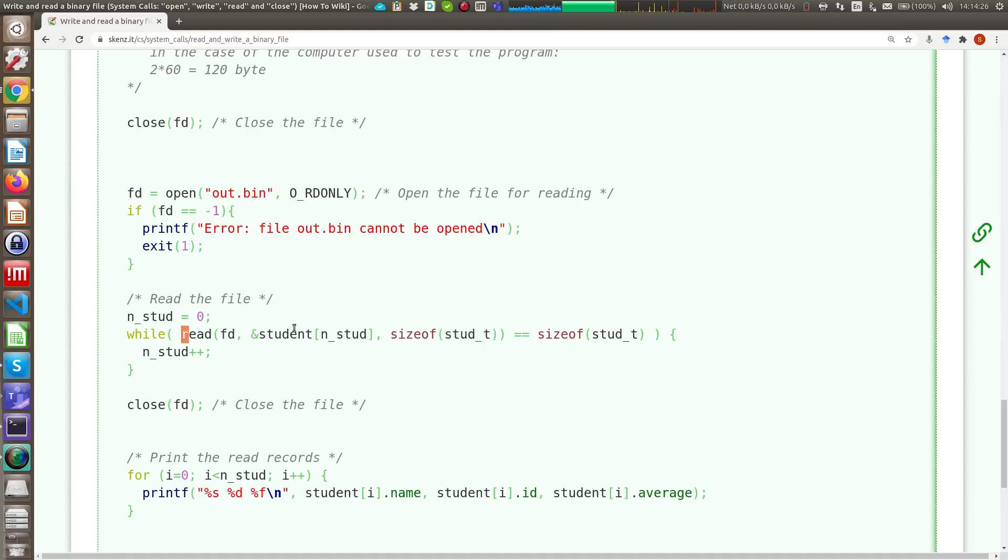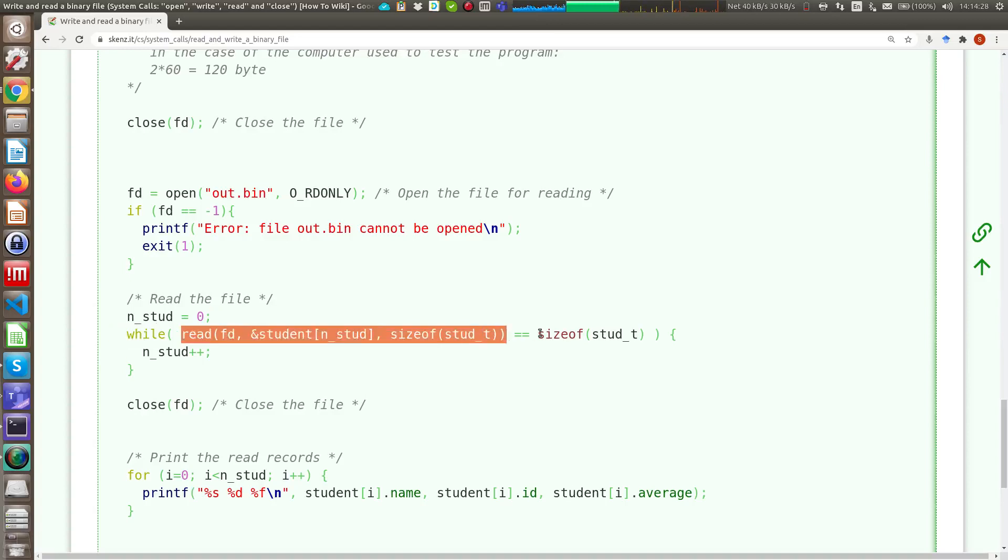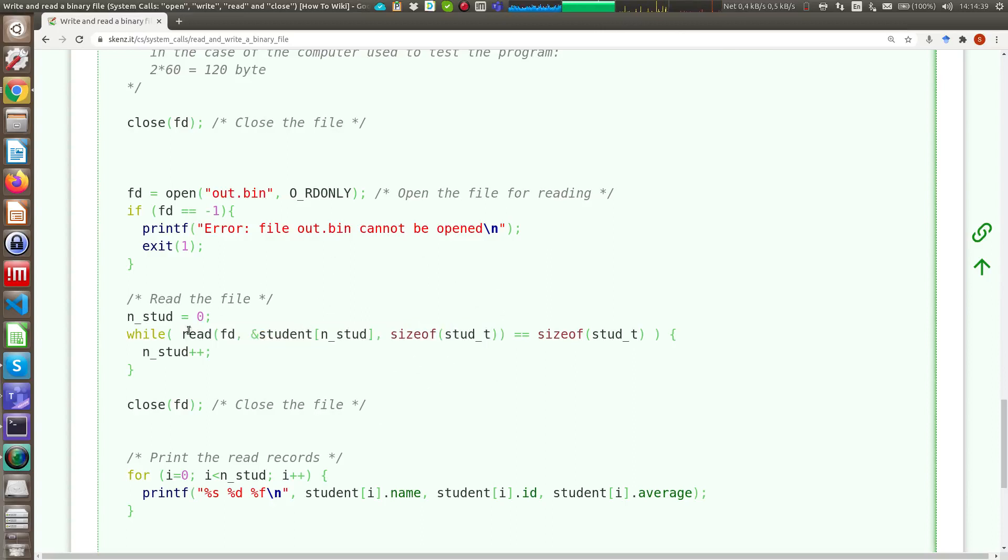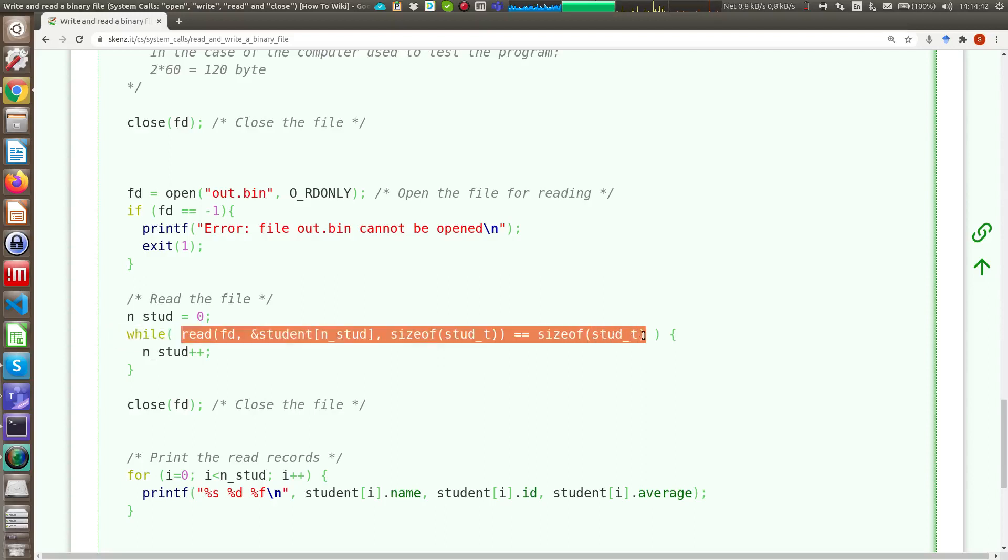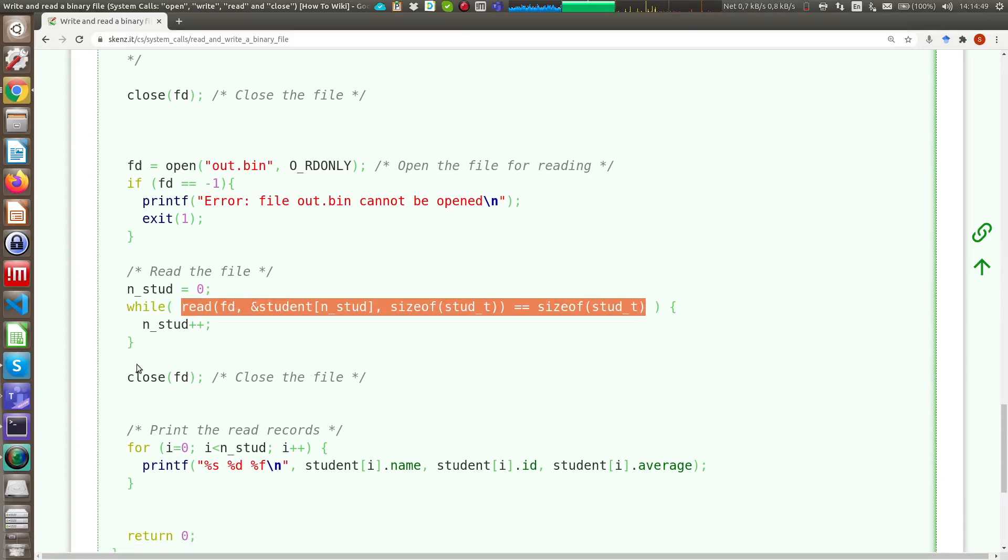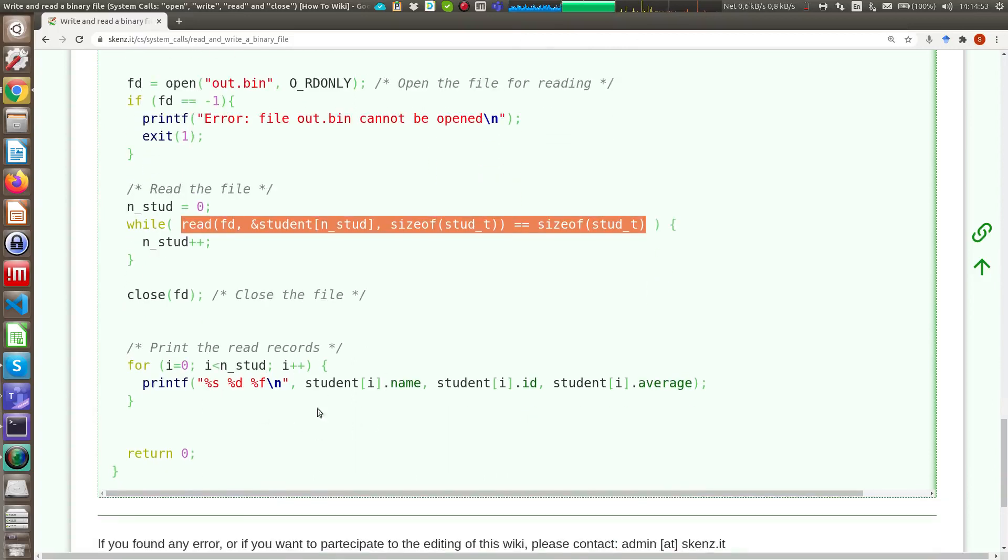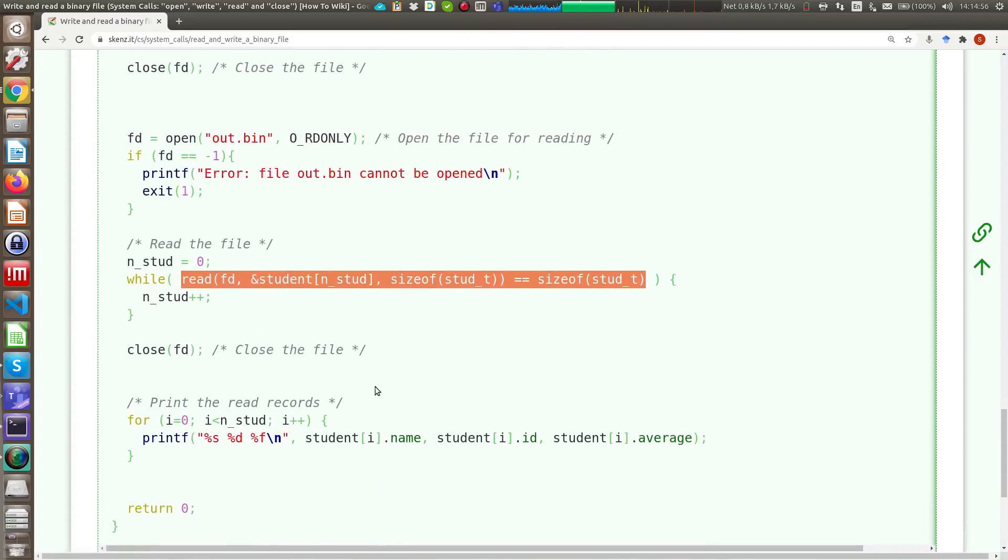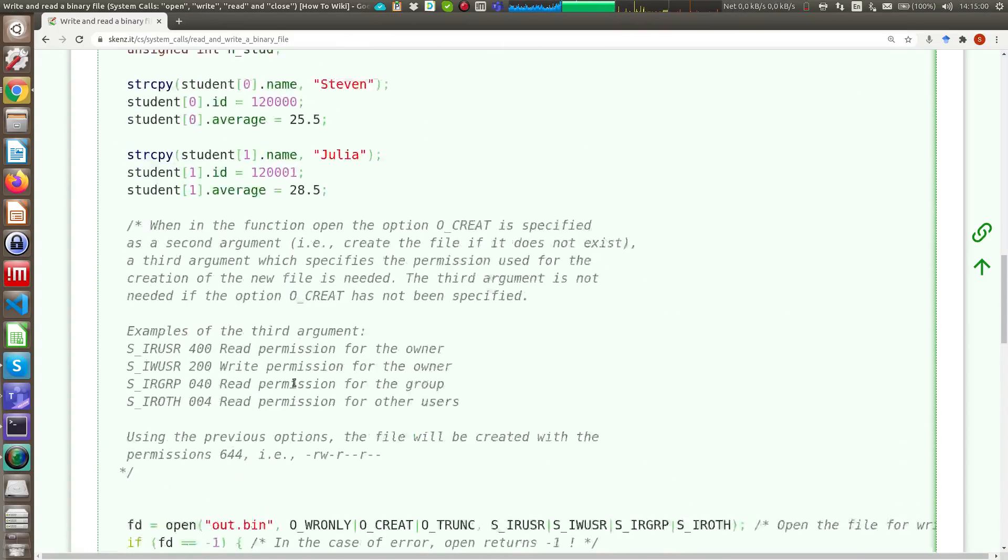The read system call returns basically the number of bytes that are read. If each time I can read the whole data structure I cycle here in the while, when at the end I read nothing, this equal operation returns false, and I exit the while cycle. Finally I can close my file and I can print into the screen the things that were read from my file.